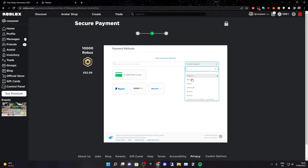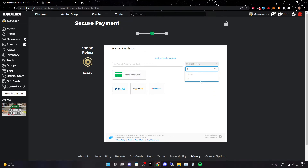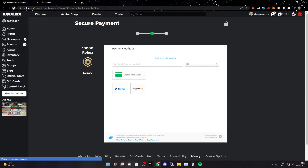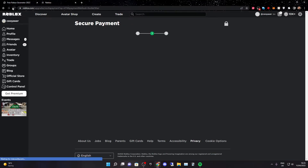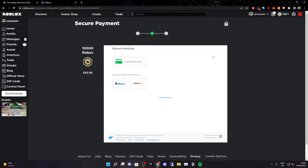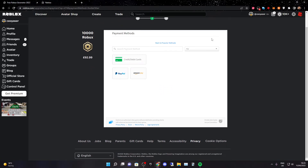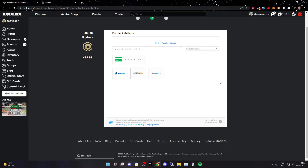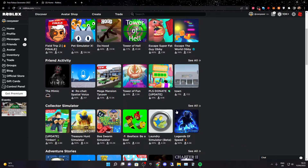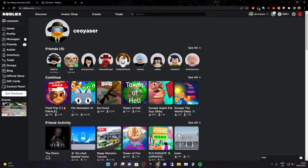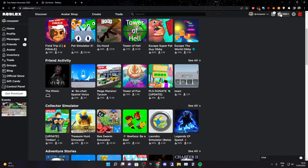Over here you want to click on 'change country,' then change it to Fiji — let me find Fiji. Then you want to refresh your page two times: that's one, and that's two. Then click on change country again and change it back to your original country, and refresh it two times again. As you can see we've done that and we pretty much got all of these Robux in the account.